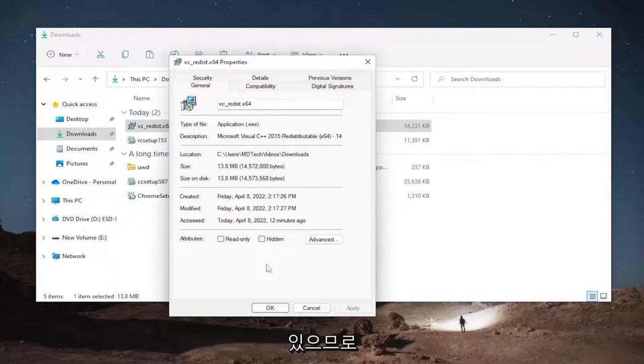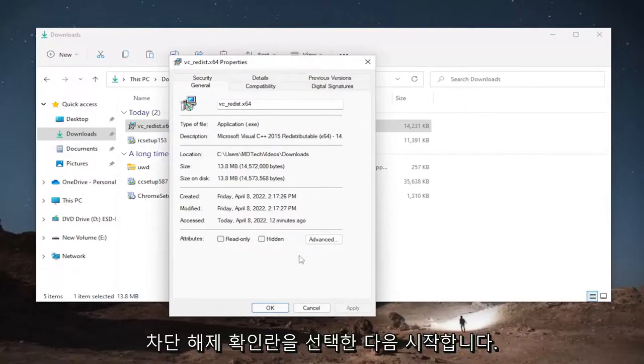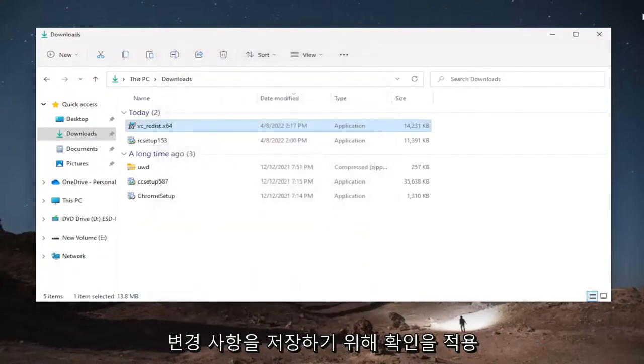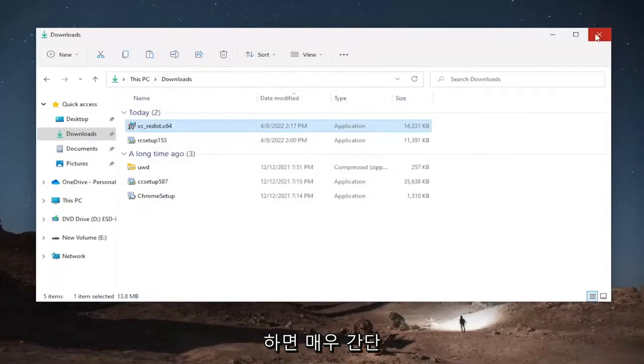They do happen all the time so you just would check the box to unblock and then you would select apply and okay to save the change and that's it.